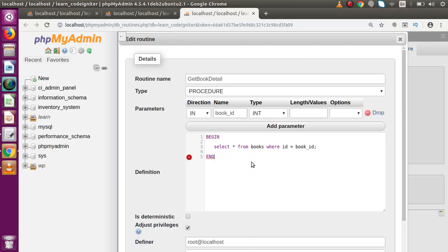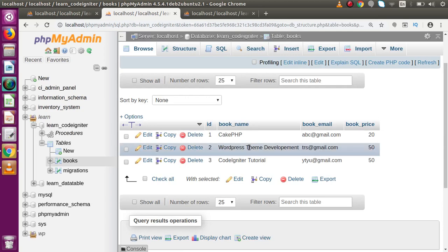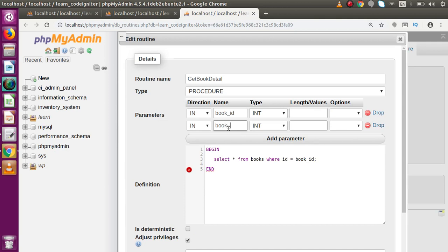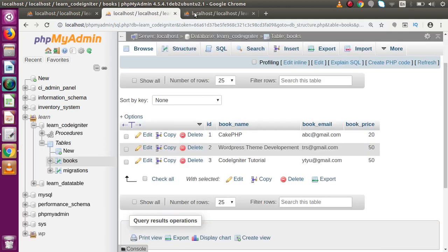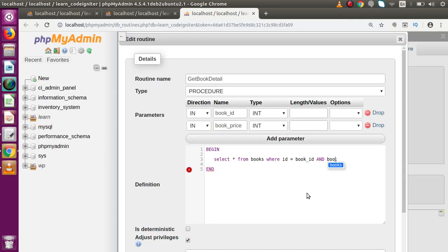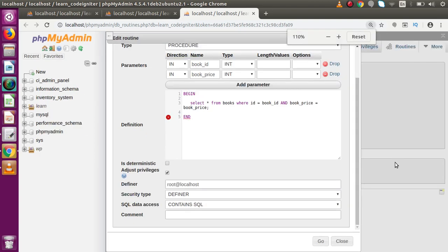Now let's pass more than one input parameter to the stored procedure. We already have one parameter. Adding a second IN parameter — let's call it 'book_amount' of type INT — and updating the WHERE clause to: WHERE ID = book_id AND book_price = book_amount. Note: it's important to use a different variable name from the column name to avoid confusion. Save the updated stored procedure.